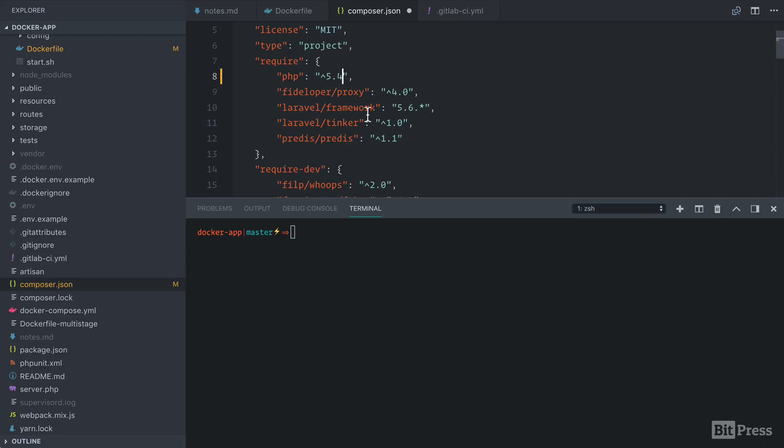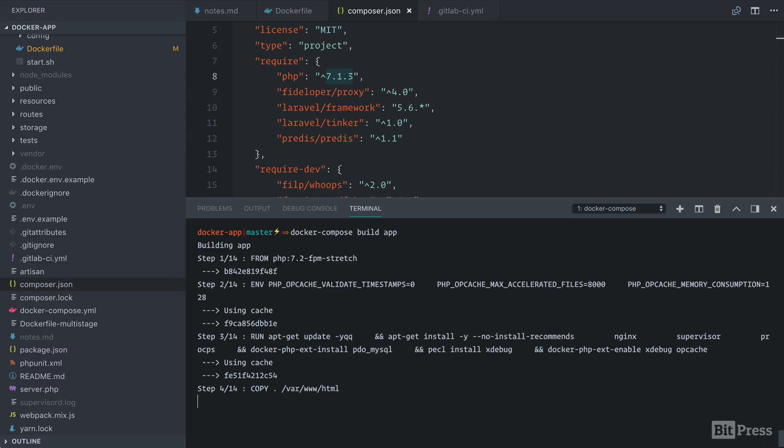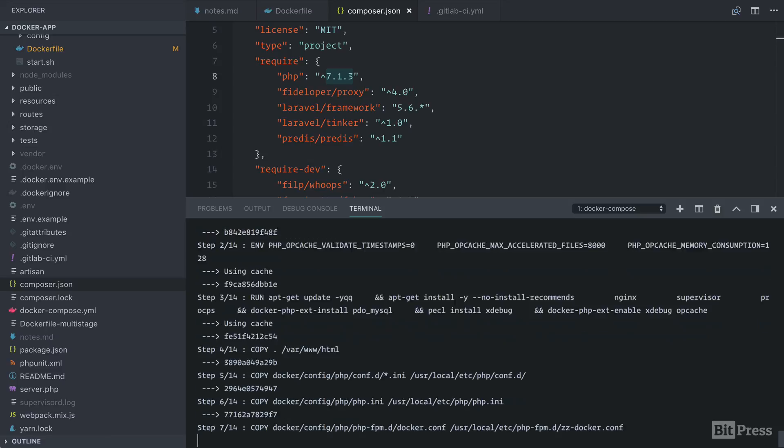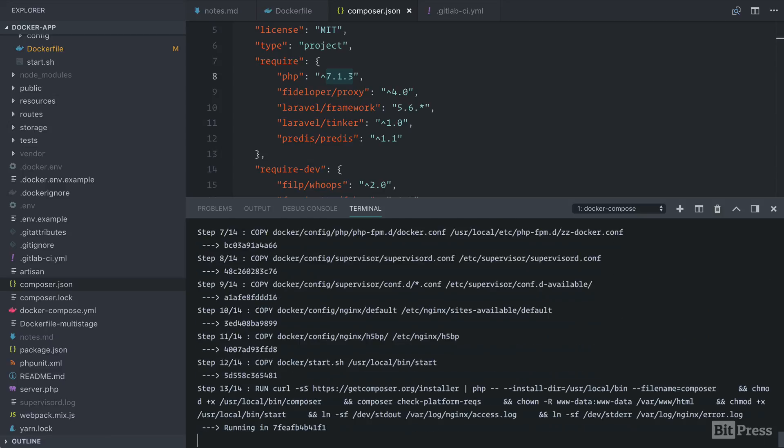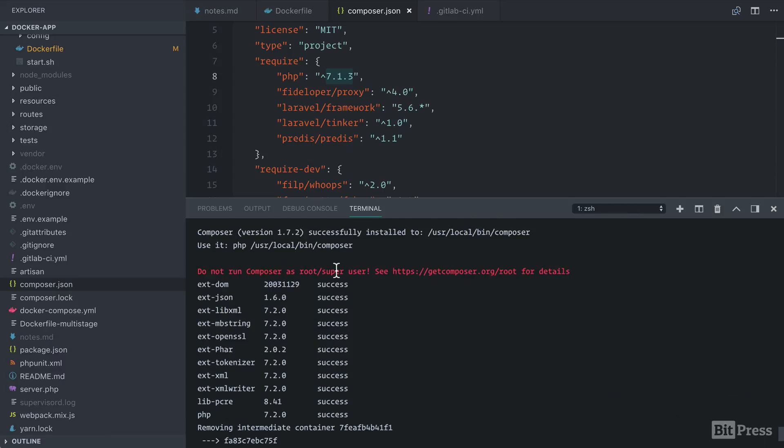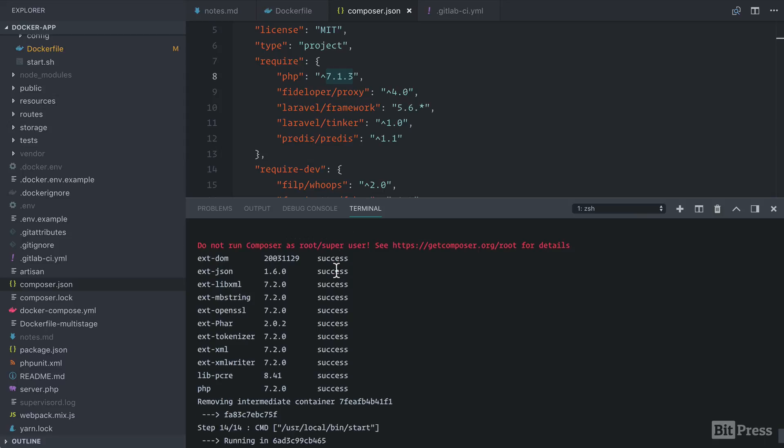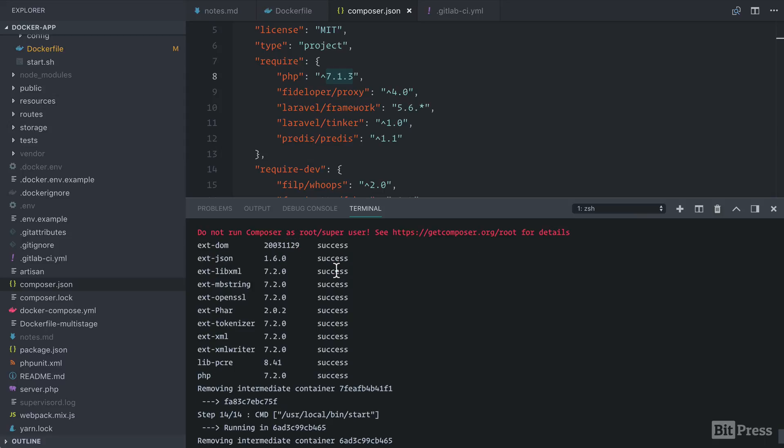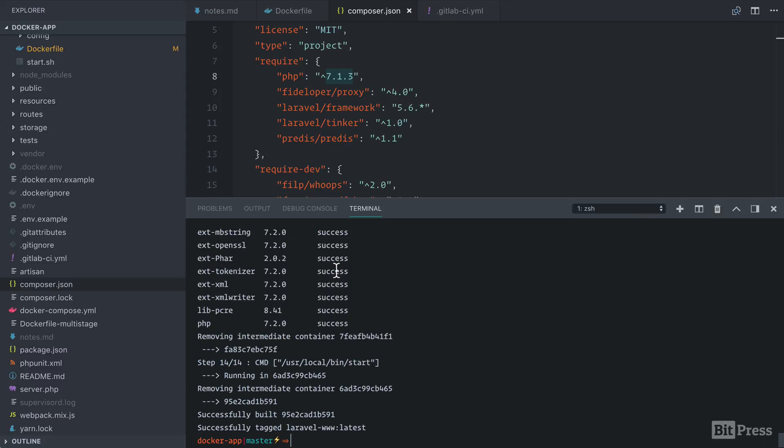If we go back and change this to the right version, let's just run a build and verify that it works. So we can see that our check platform requirements command succeeded, which is exactly what we were hoping for and that our image is done being built.